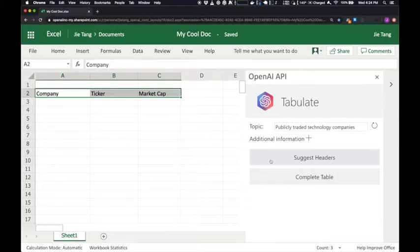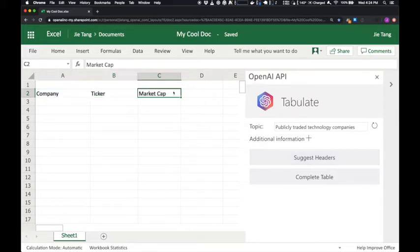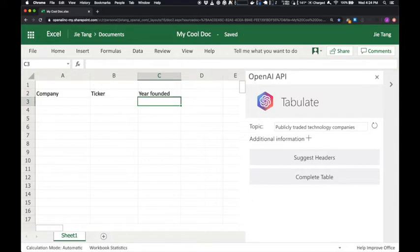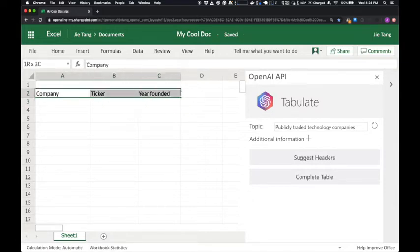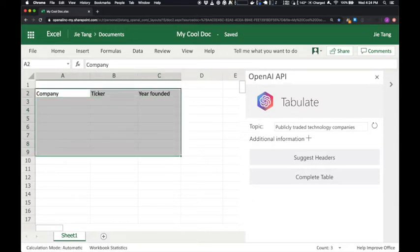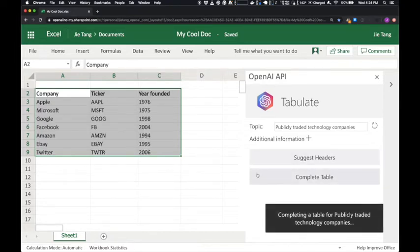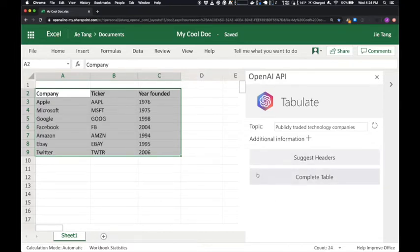I'm actually interested in the year they were founded, not market cap. Now, let's ask it to fill in the table for us. Great, that looks good.